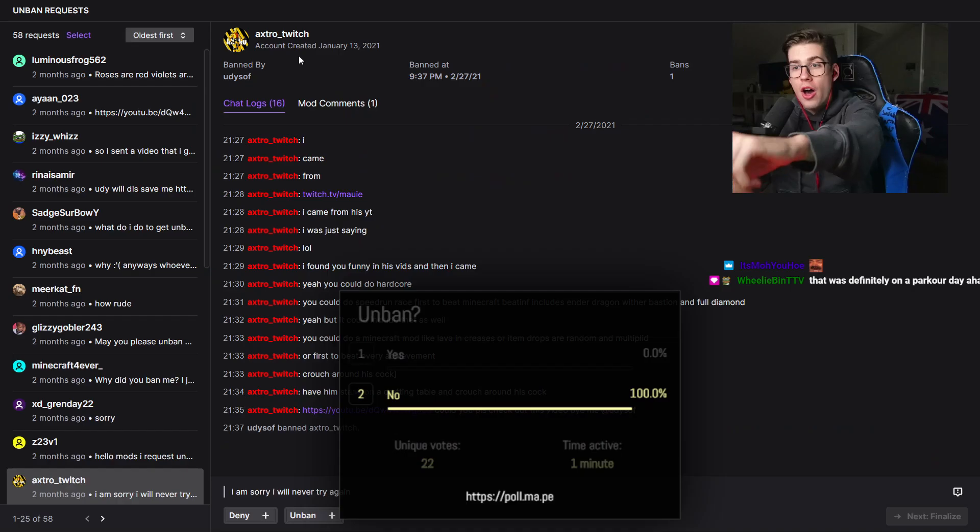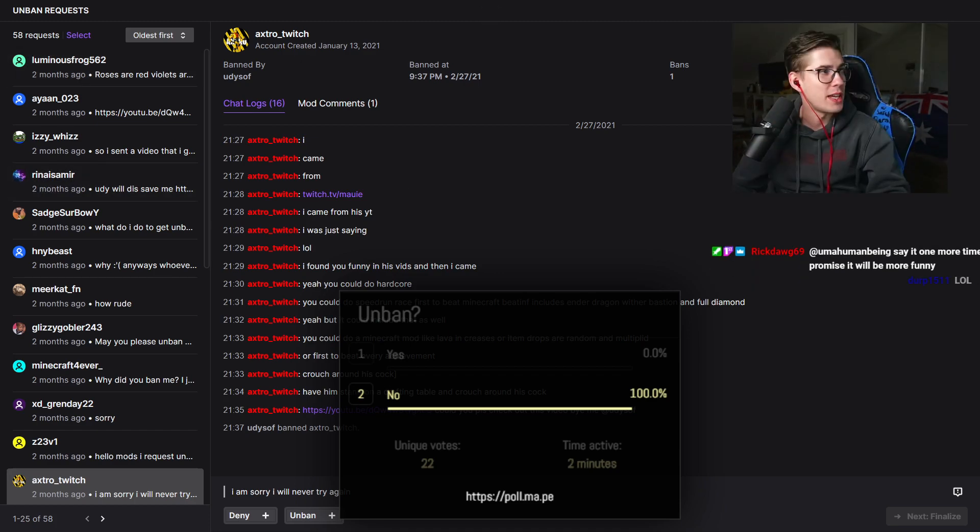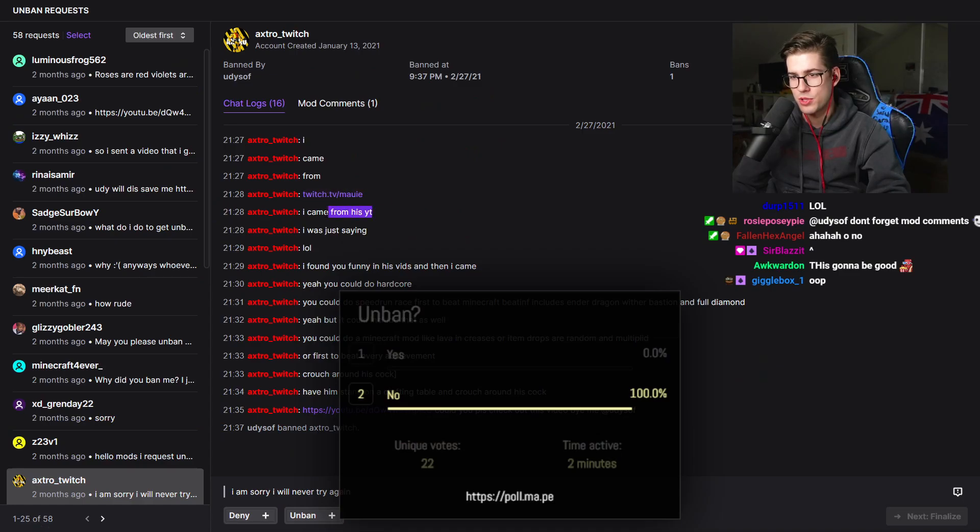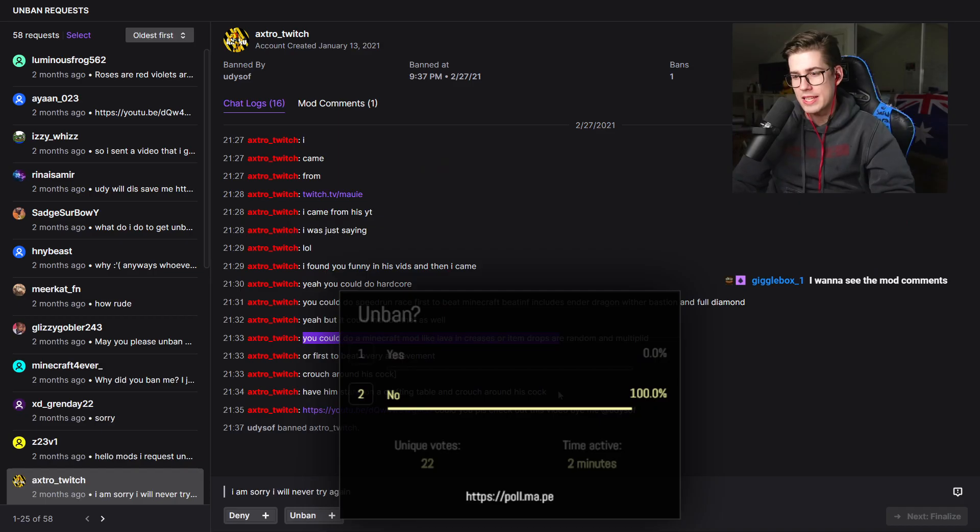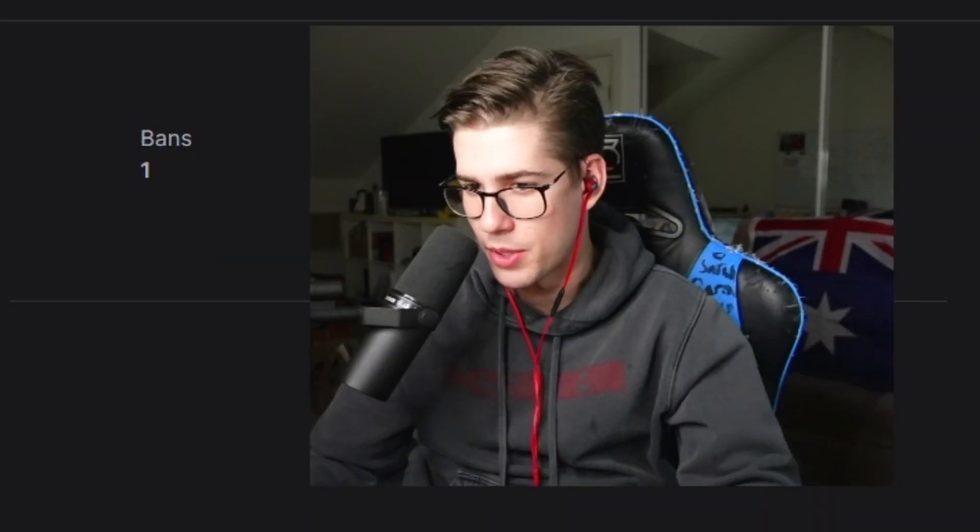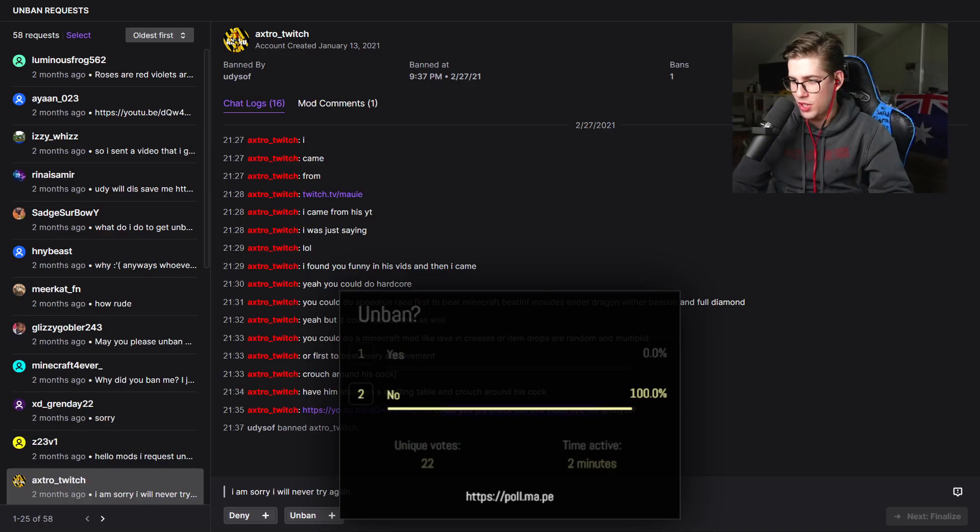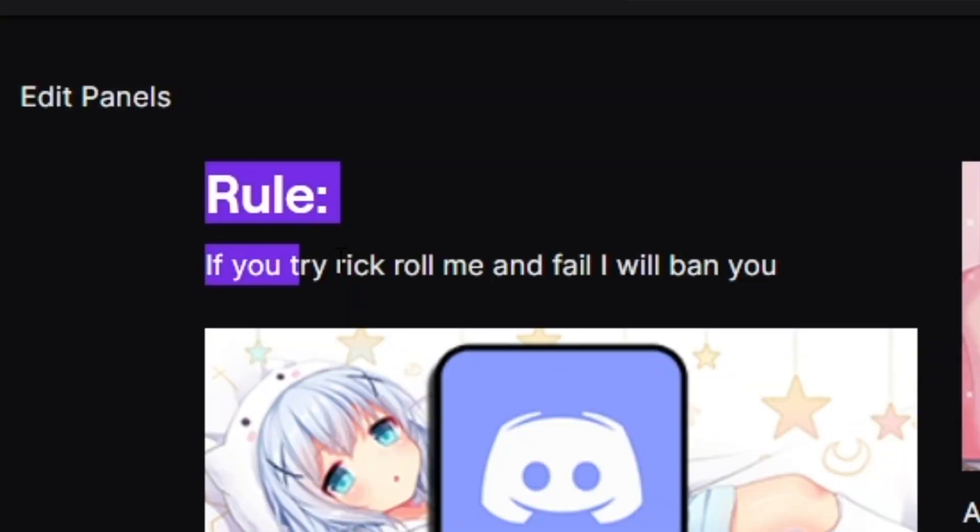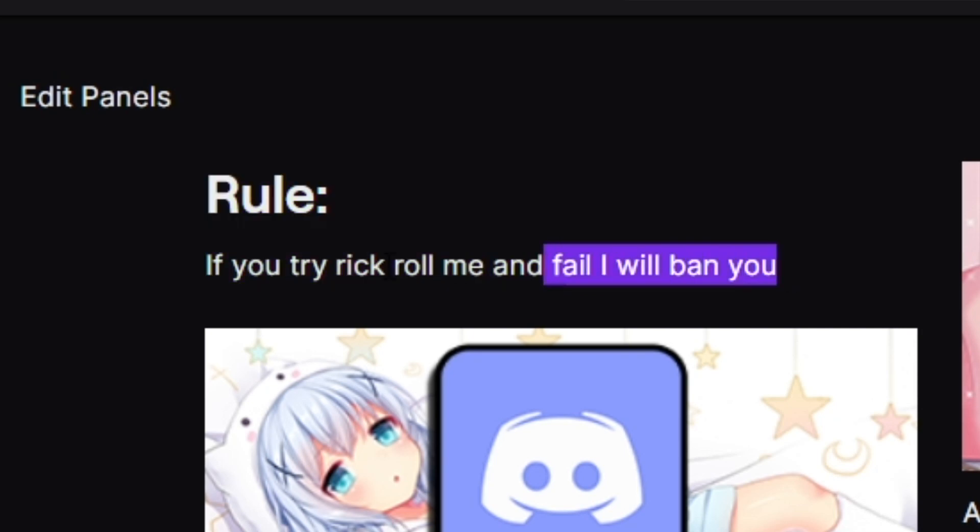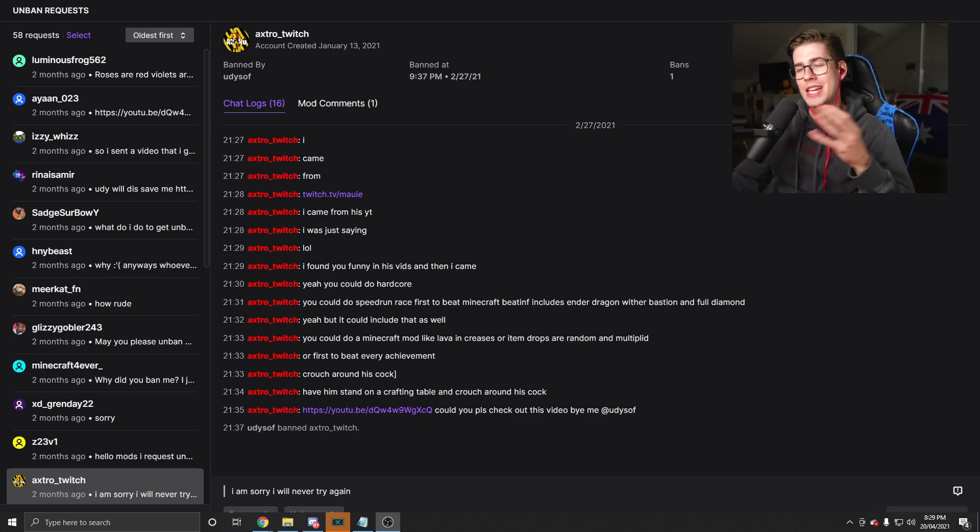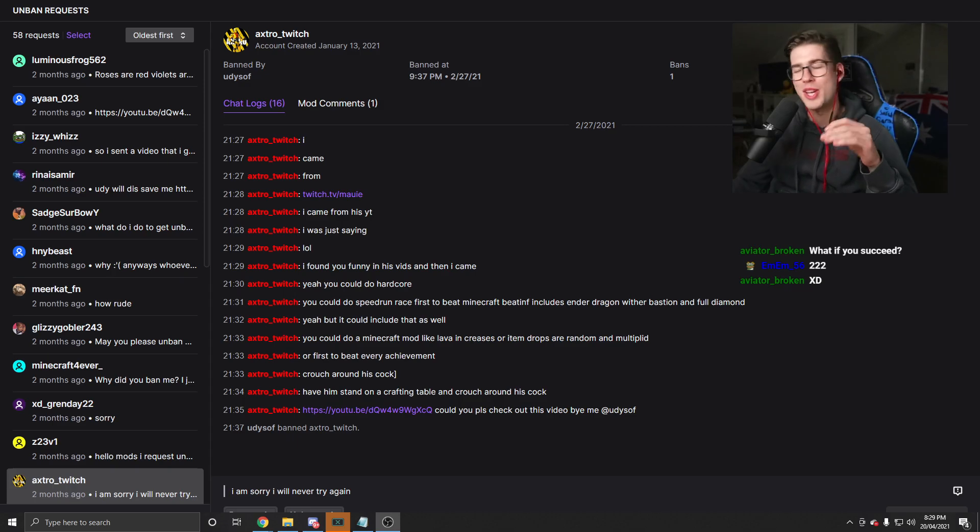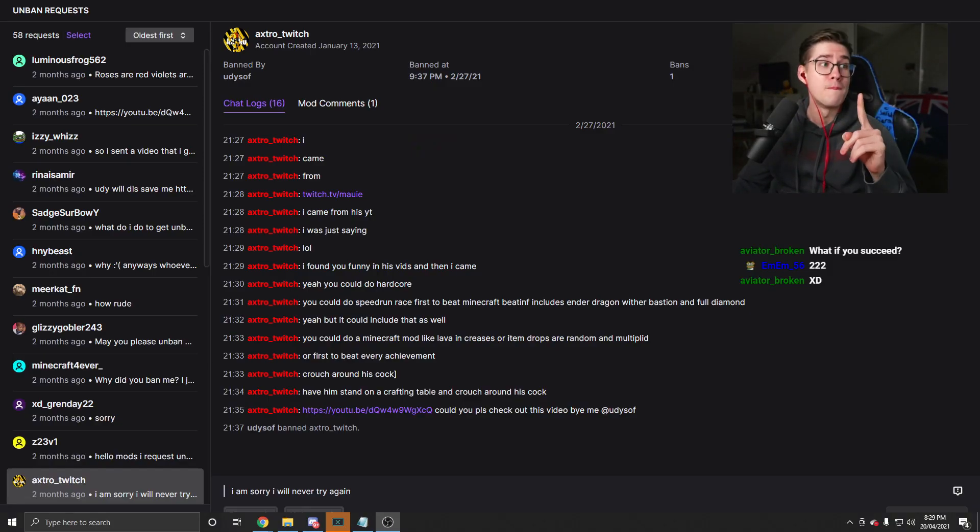Extra Twitch. This guy DM'd me on Twitch. I have to show you guys this. He went off at me in DMs. I came from twitch.tv/mal. Came from his YouTube channel. I found you funny in his videos. He seems okay but for some reason he's saying crouch around his cock. Could you please check out this video? Is it a Rickroll? Is that why you got banned? It's very simple, the rules of this channel. If you try to Rickroll me and fail I will ban you. This looks nice from the outside. He looks like a kind kid. Said a little bit of a funny message. Talking about cocks and wieners. We all do it you know.